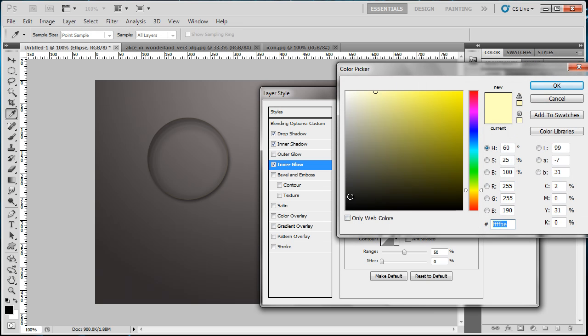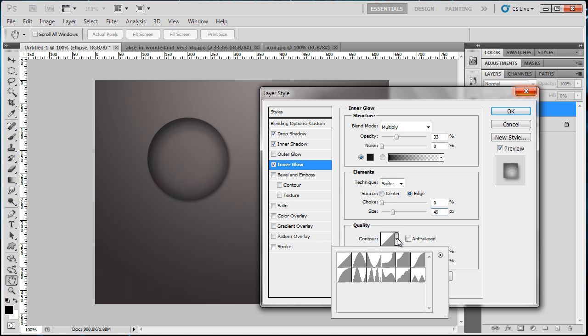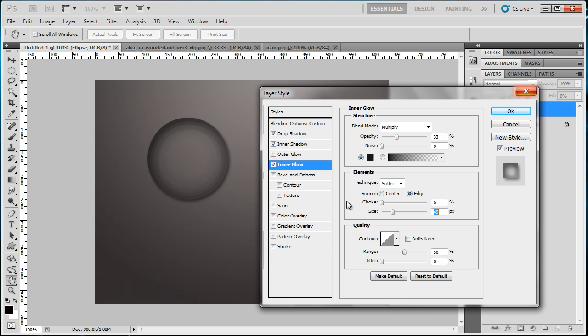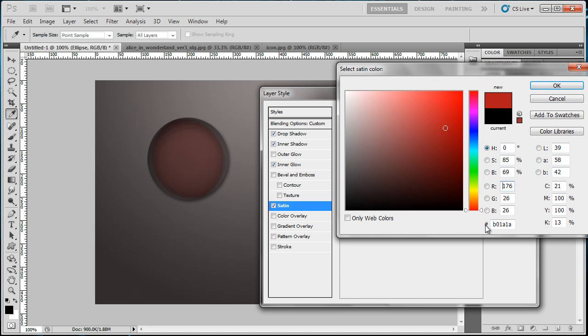This contour is important, don't forget the contour. Go to Satin, make this white—ffffff for the color of white.